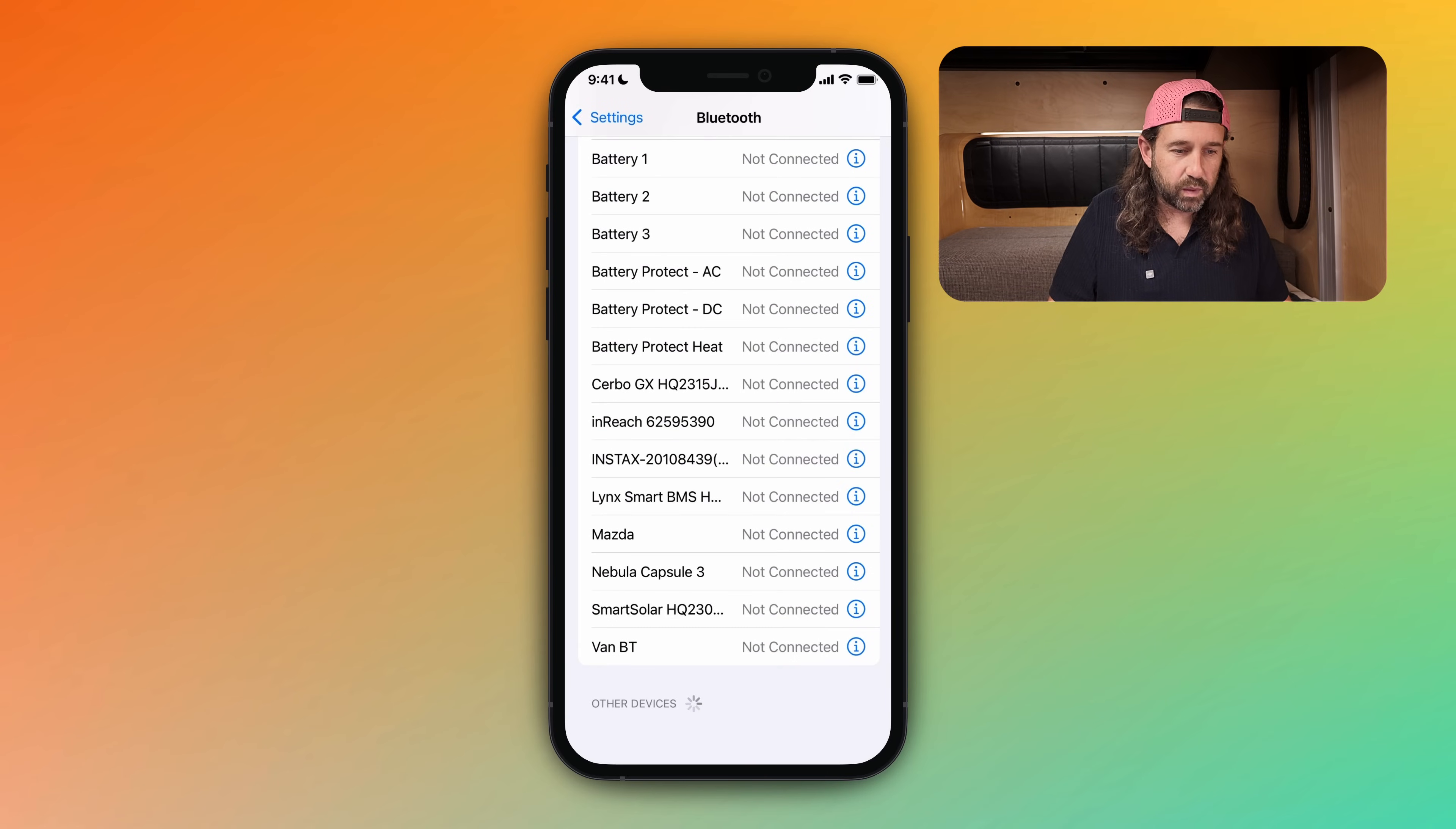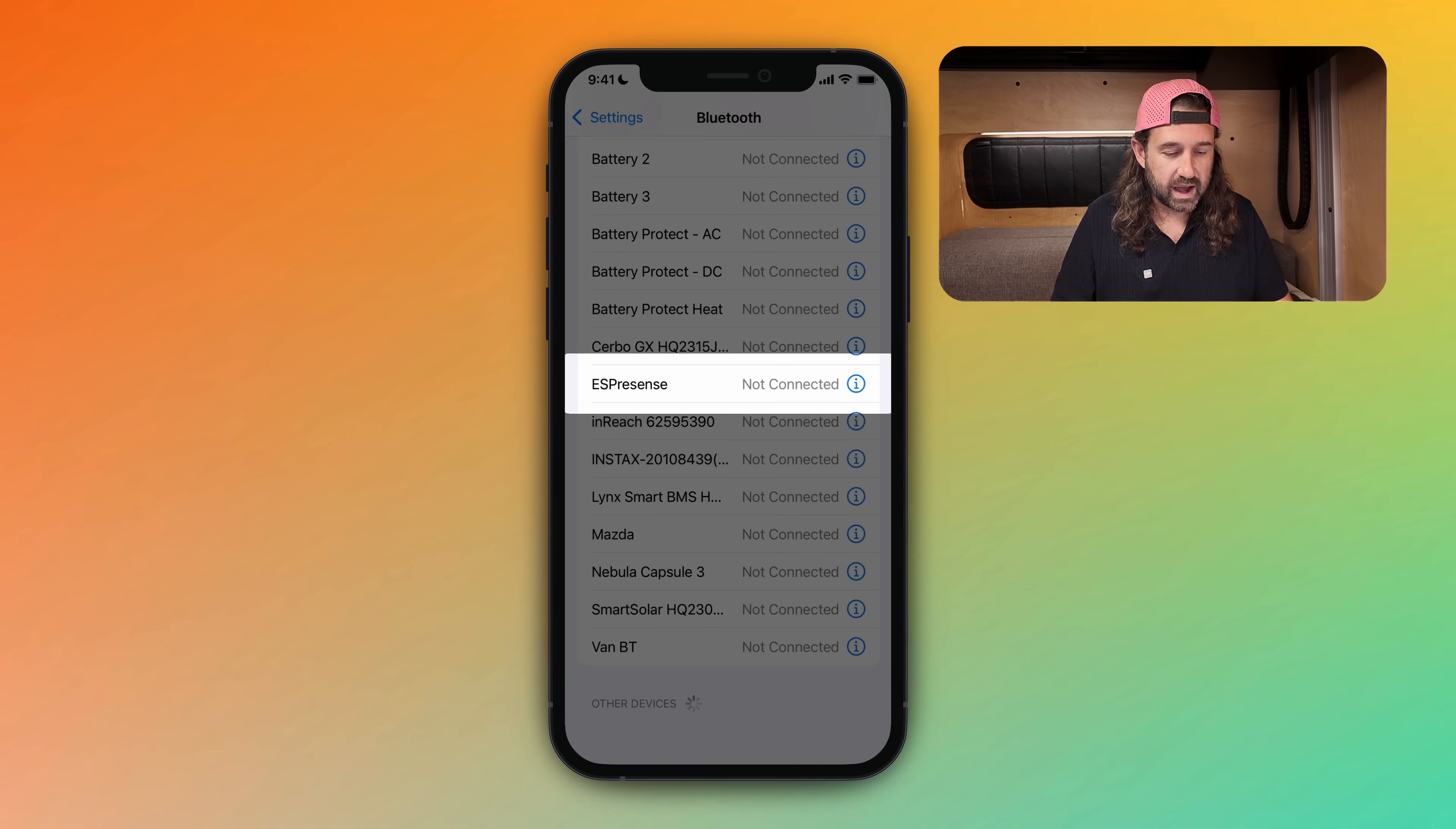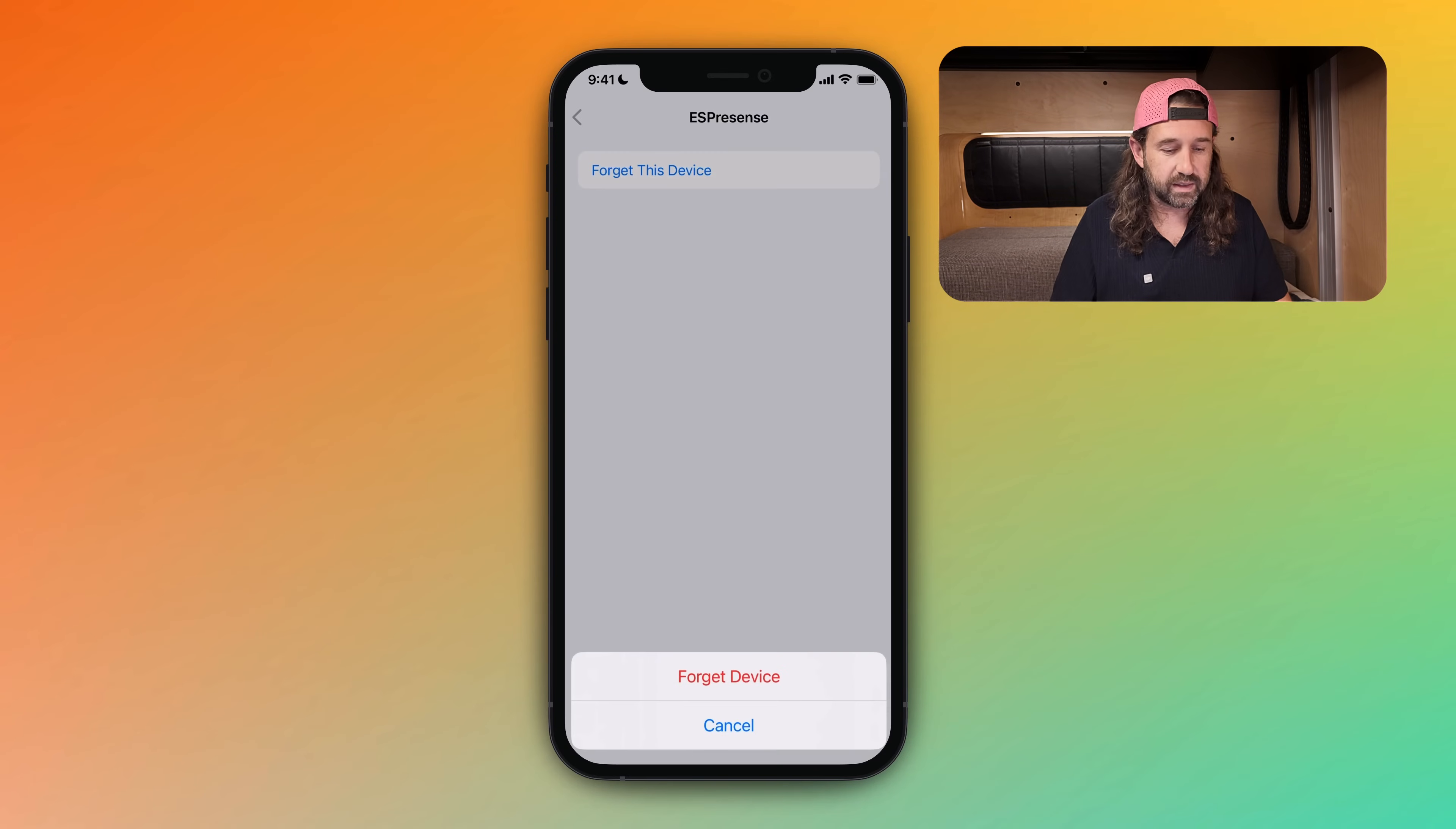Great. And you can see in the web interface that this device has been enrolled. After this is done, you can click the I here on the iPhone and forget this device. We no longer need this pairing.